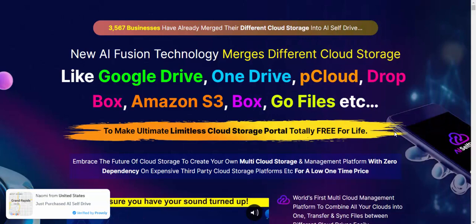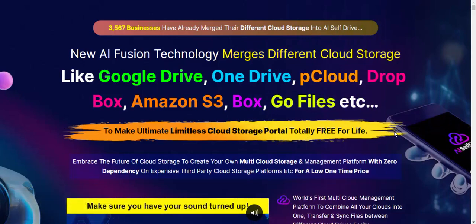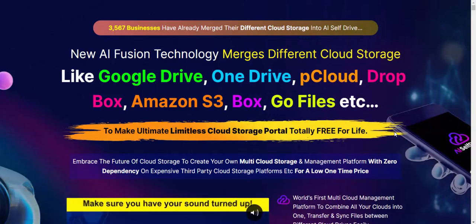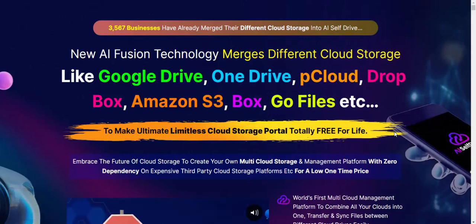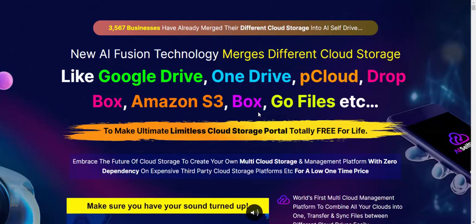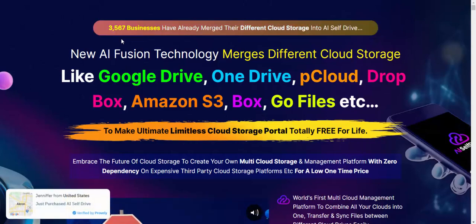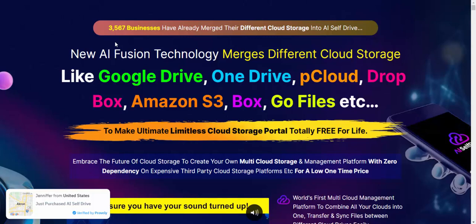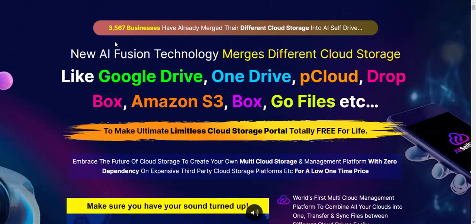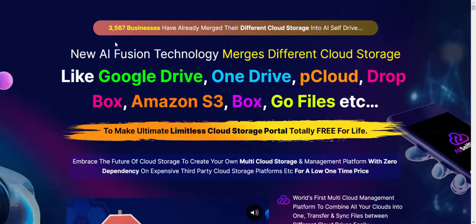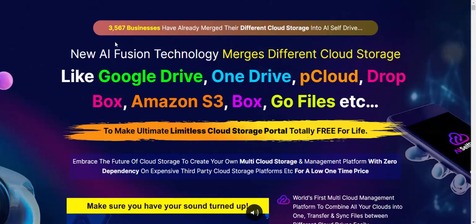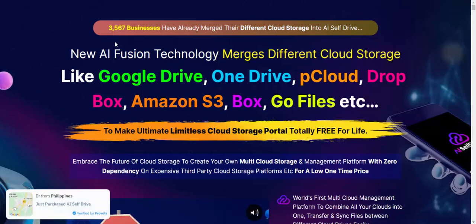Hi, welcome back to my YouTube channel to review this new launching software, AI Safe Drive. Now let's see this review. 3,567 businessmen have already merged their different cloud storage into AI Safe Drive.